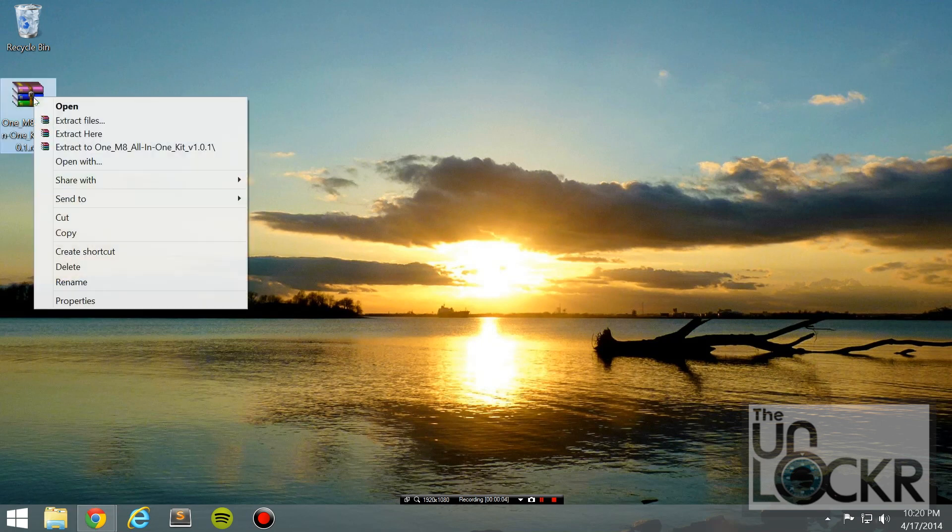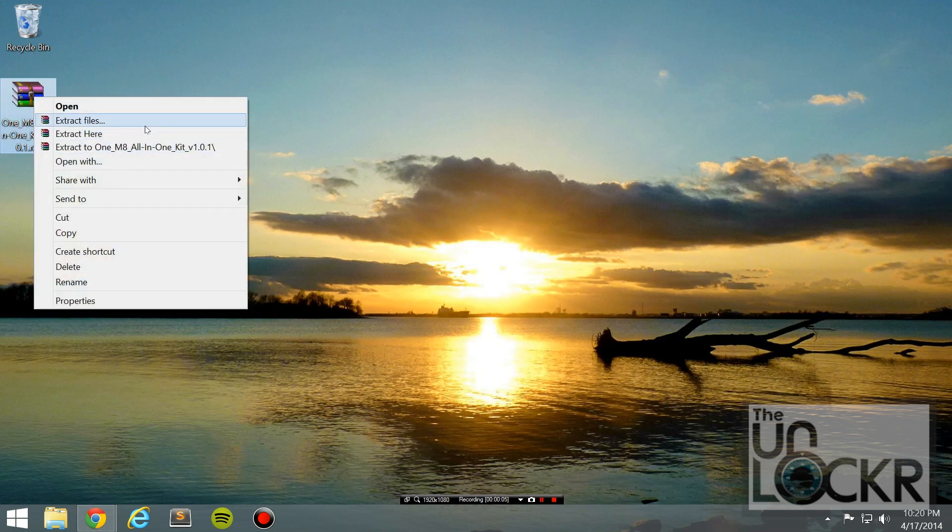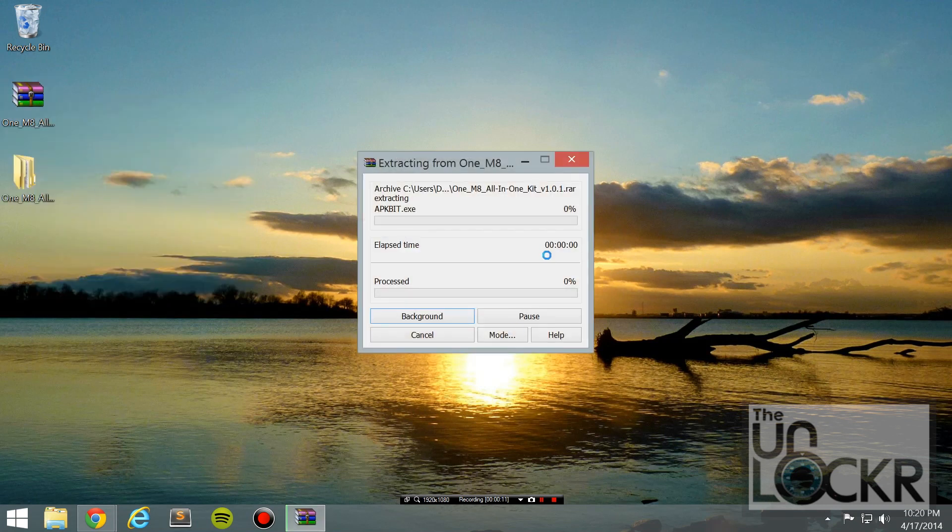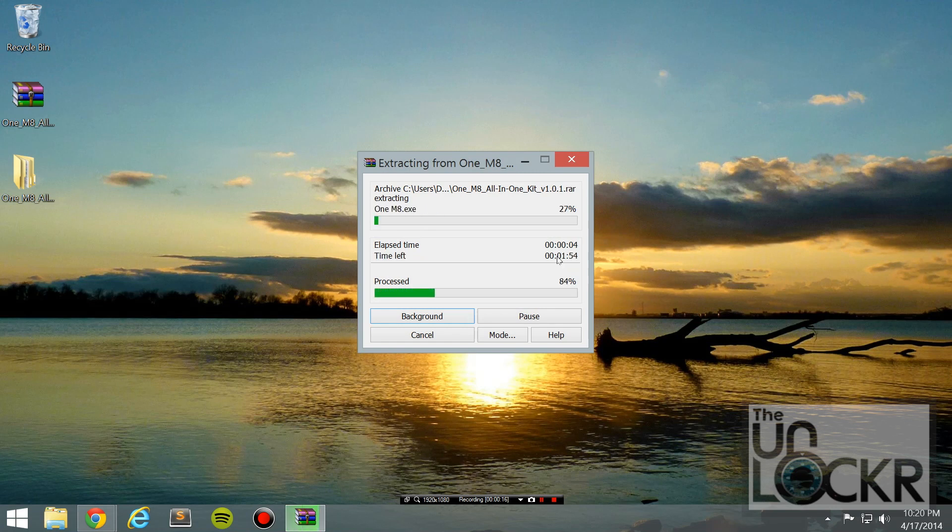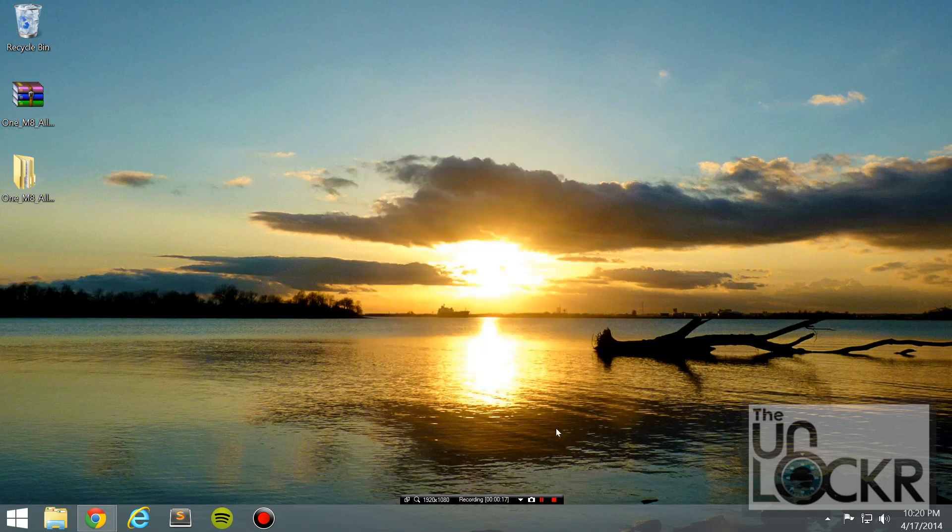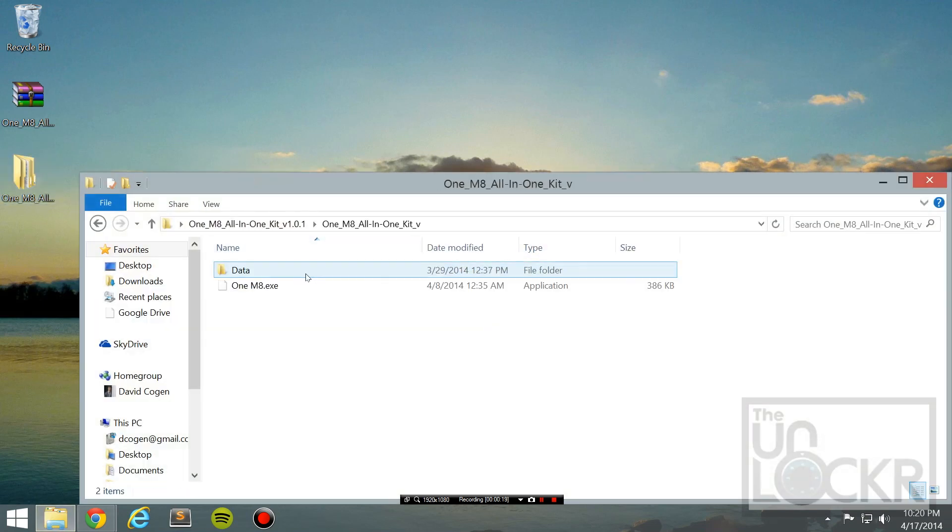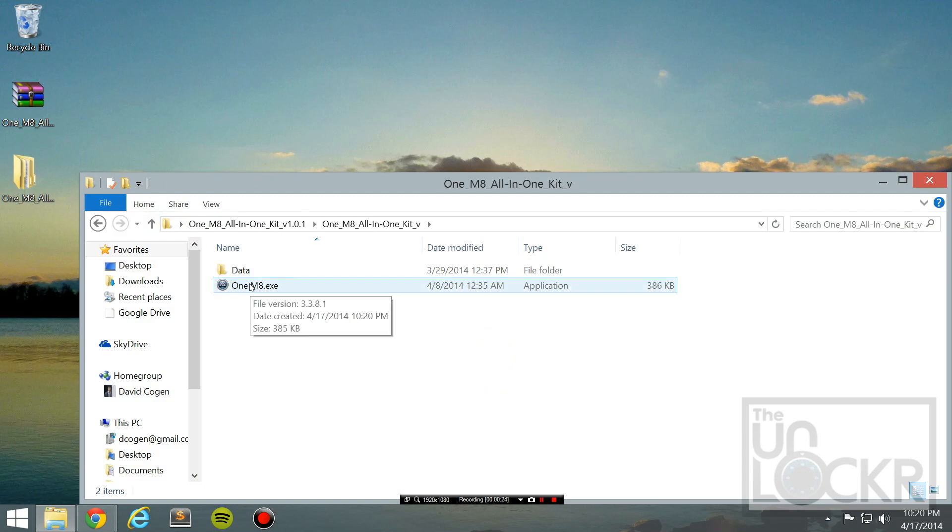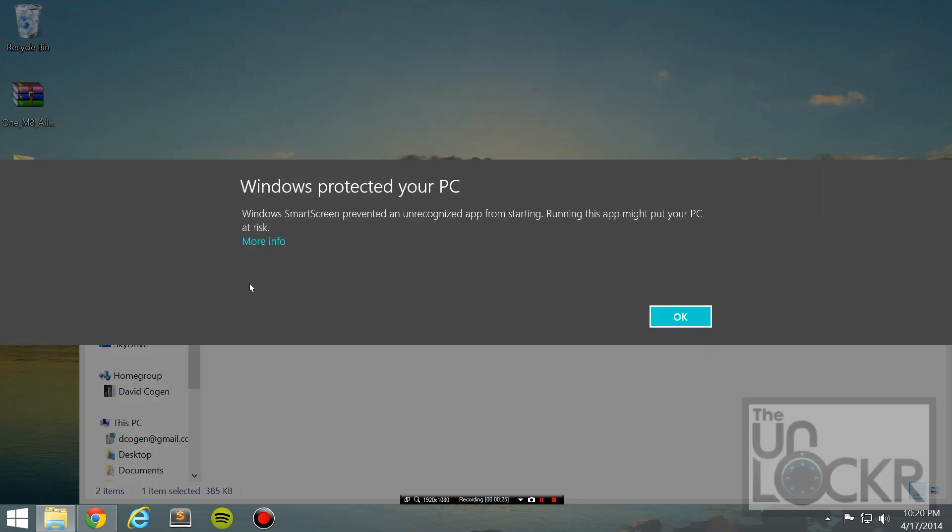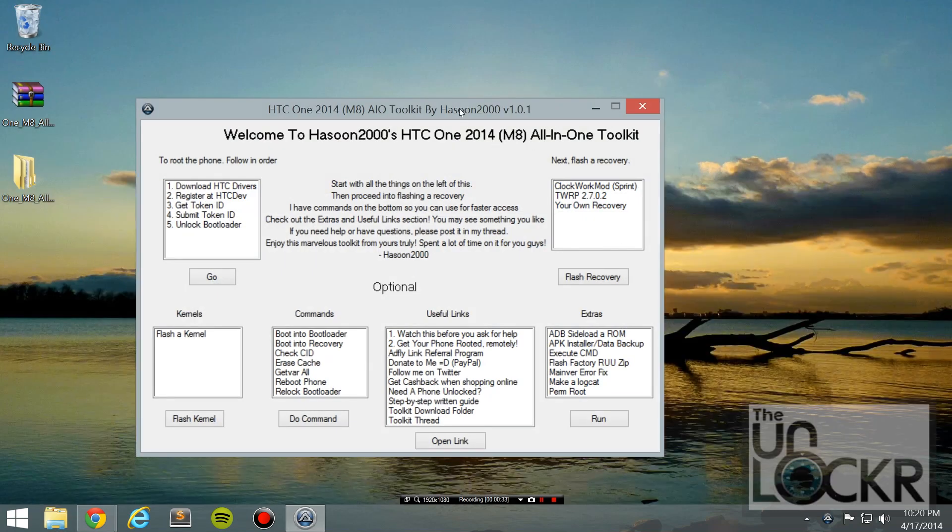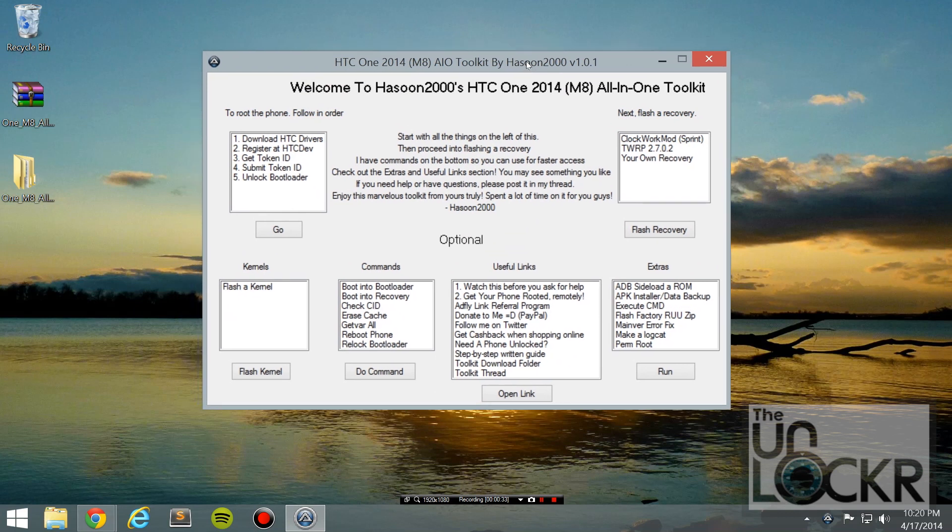Okay, we can right-click the kit and hit extract. And wait for that to extract. Once it does, you should have a folder and another folder inside that. You're going to double-click the .exe, hit more info, and hit run anyway if you need to. And now you're presented with the toolkit.